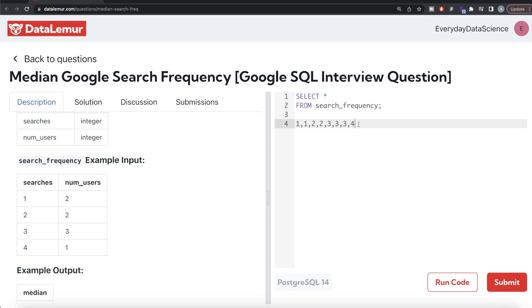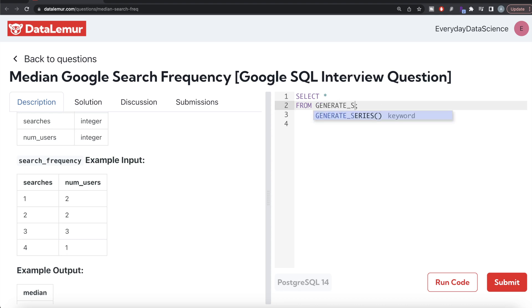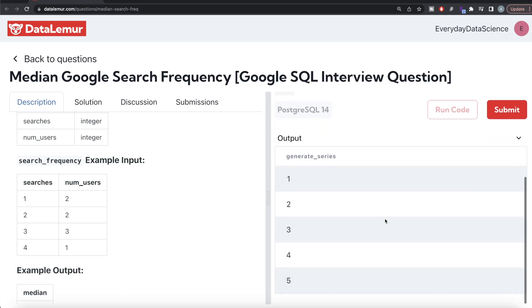Before jumping into the solution, we need to be aware of a function called generate_series. It generates a series from a start number up to an end number with a specified step. For example, generate_series(1, 5, 1) returns 1, 2, 3, 4, 5. Let me run this to show you — you can see numbers one through five.